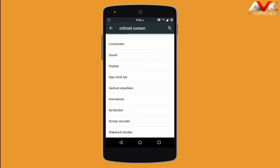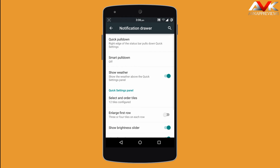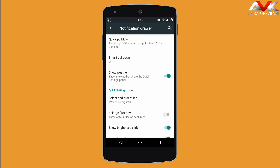Another set of customizations can be found under the notification drawer tab. The first option is quick pull down — you can enable quick pull down of quick settings from the right or left edge. You can also enable weather in your status bar.